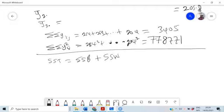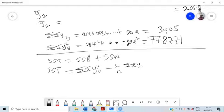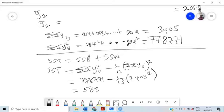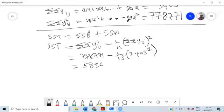The shortcut formula for SST is: sigma-sigma Y-ij squared minus (1/N)(sigma-sigma Y-ij) squared. This means we have 778,771 minus (1/15) times 3405 squared, and this gives us 5836.